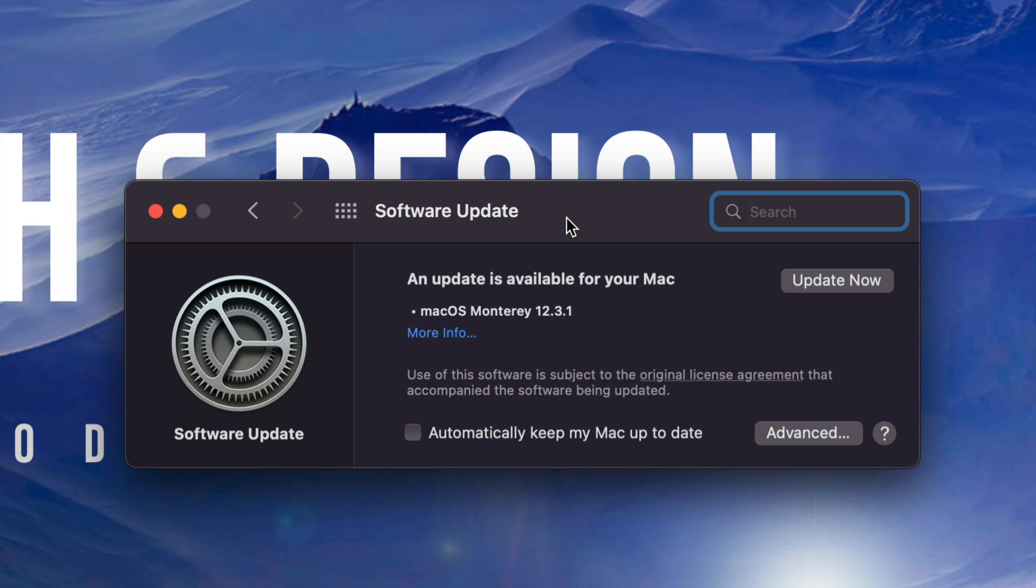Now, if this is not popping up, maybe nothing's popping up for you, and you are already in macOS Monterey, then what you should do is just click on Advanced. So that's on the bottom right inside, click on Advanced.